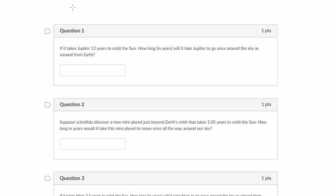The equation we're going to be using is: one over the synodic period S equals one over Earth's period minus one over the period of the planet. One point of confusion is mixing up sidereal and synodic.